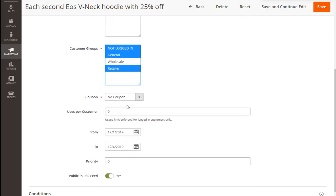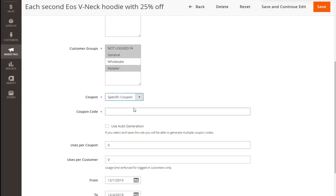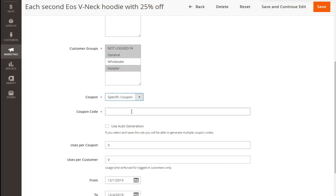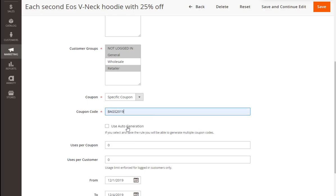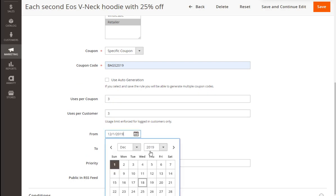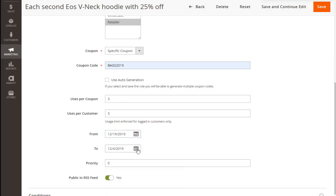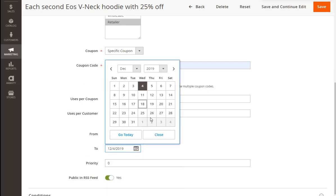Let's set a coupon this time. In this example, we set only one coupon code, but with the extension you can automatically generate multiple coupon codes. Adjust uses per coupon and per customer. Also we can choose the appropriate timeframes for our promotion and set the rule priority.